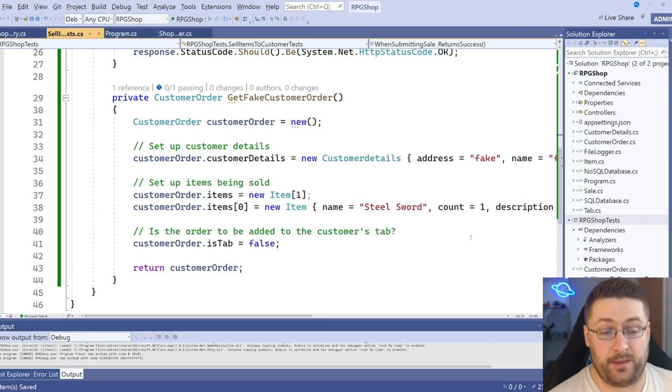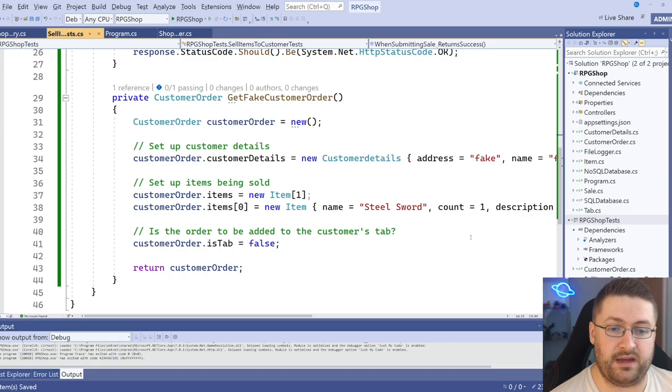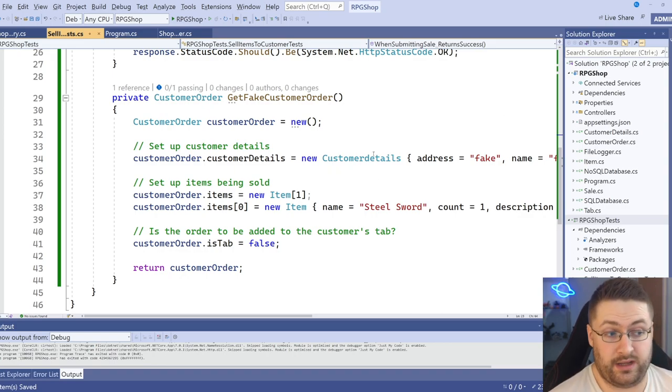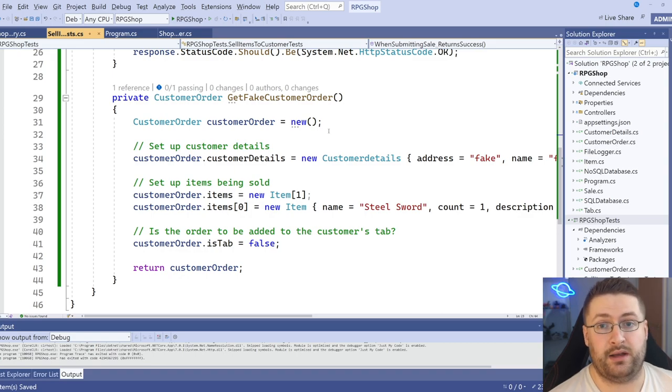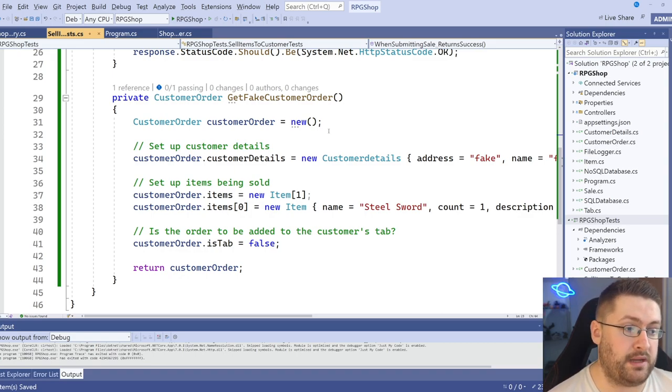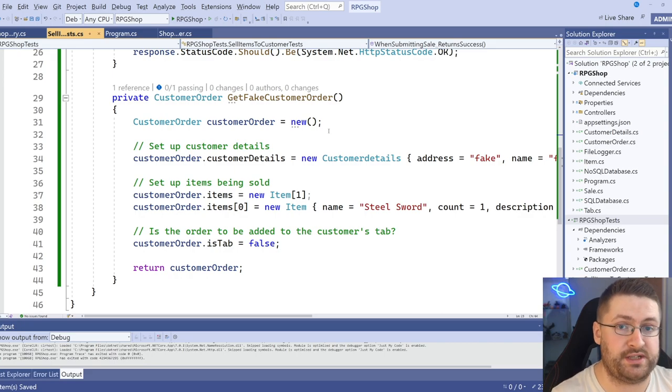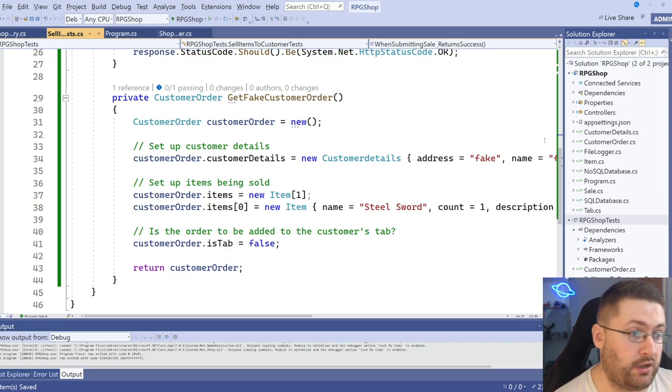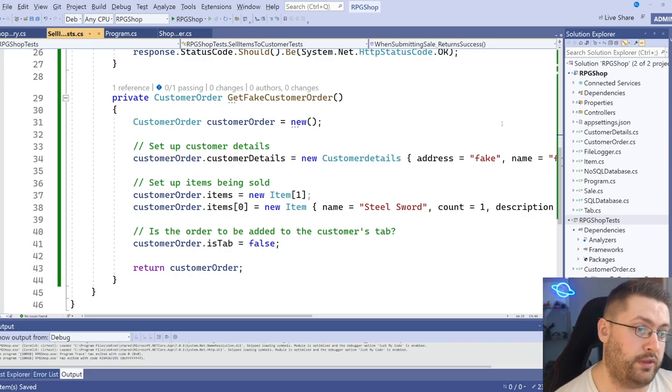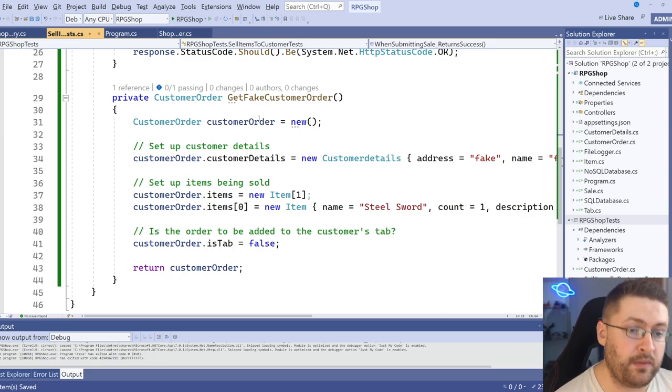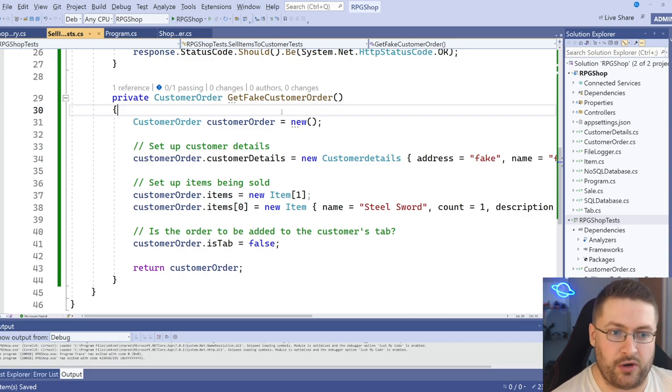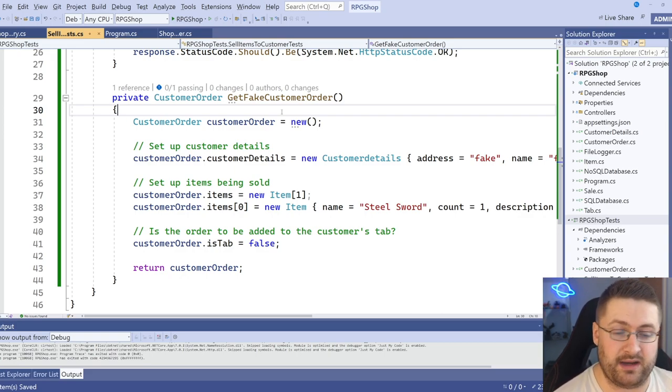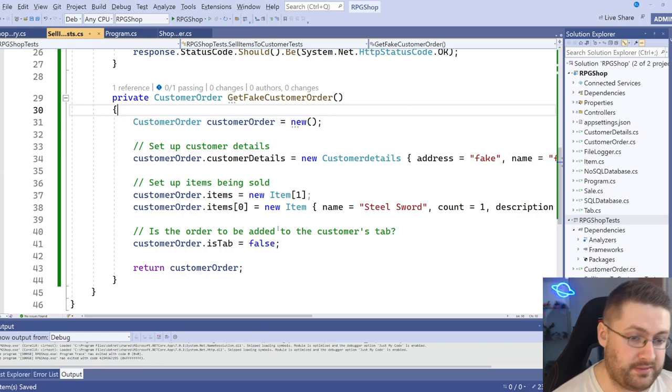Now, one thing you might be wondering is why are we using this fake customer order in our test environment when the RPG shop itself obviously has a customer order. Now, if we have these separately, it means if anything on the main RPG shop project changes, particularly in regards to the customer order, what it looks like or what the actual controller input itself is taking in, we'll be told straight away that something's wrong because what we're giving it isn't going to line up with what it was expecting. So that's why we've got our own one separate here.